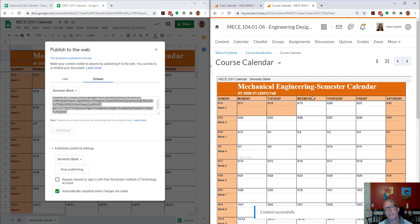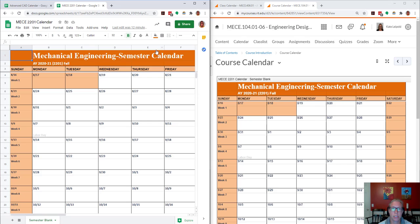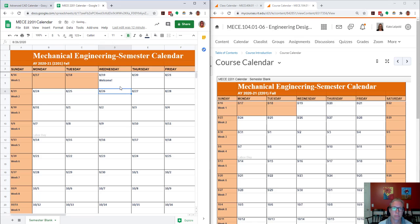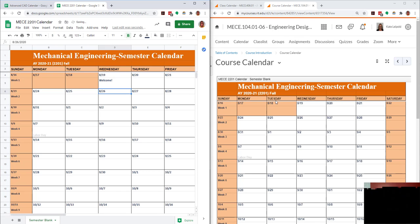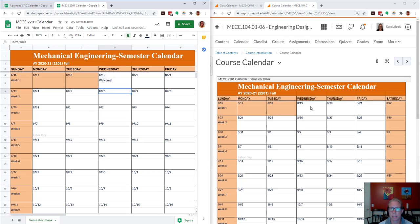So now I have an embedded Google sheet that when I make changes to the sheet, it'll update in MyCourses.